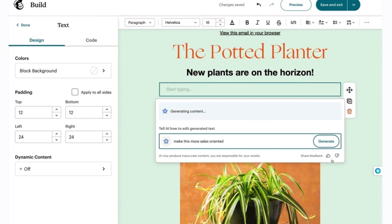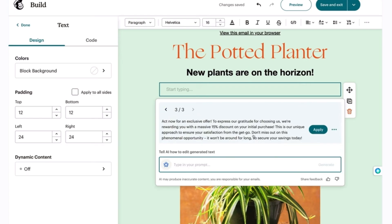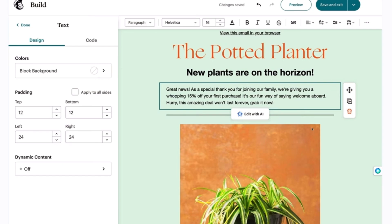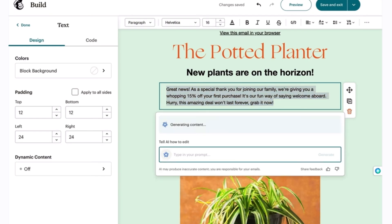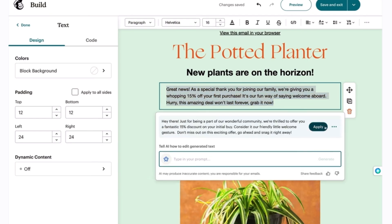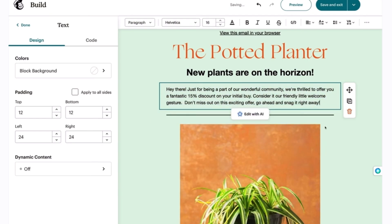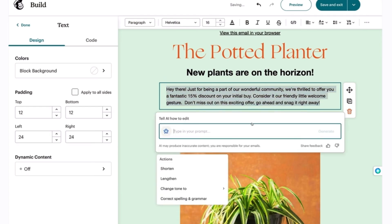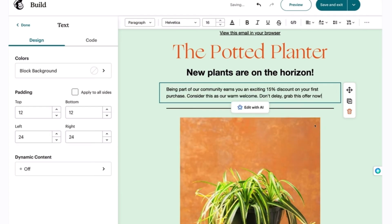Additional features include in-depth reporting and analytics to measure campaign success, integrations with numerous third-party applications and services including e-commerce platforms, social media advertising, and landing pages. MailChimp is perfect for businesses of all sizes, from small startups to large enterprises across various industries.